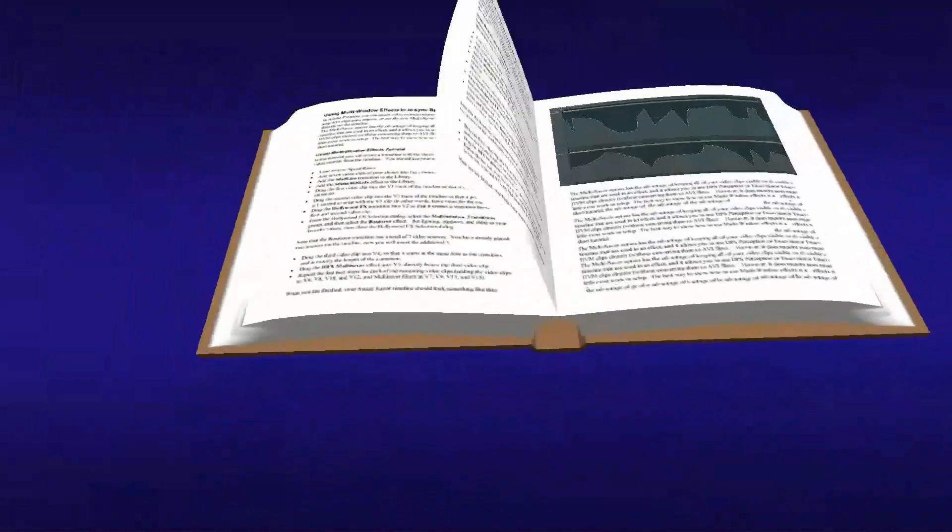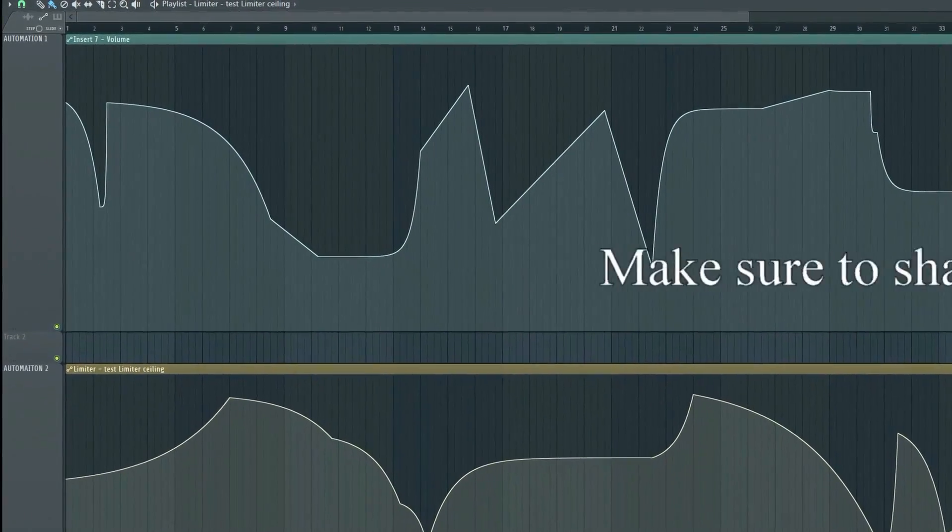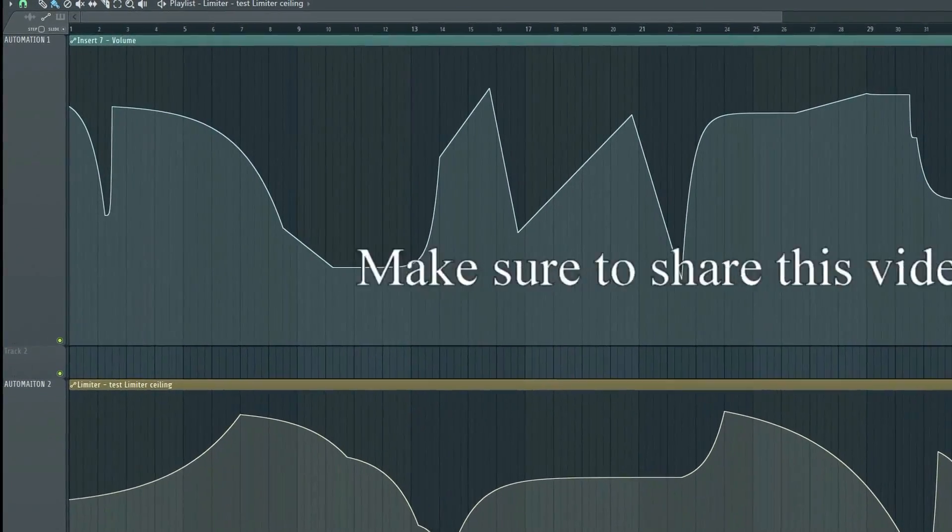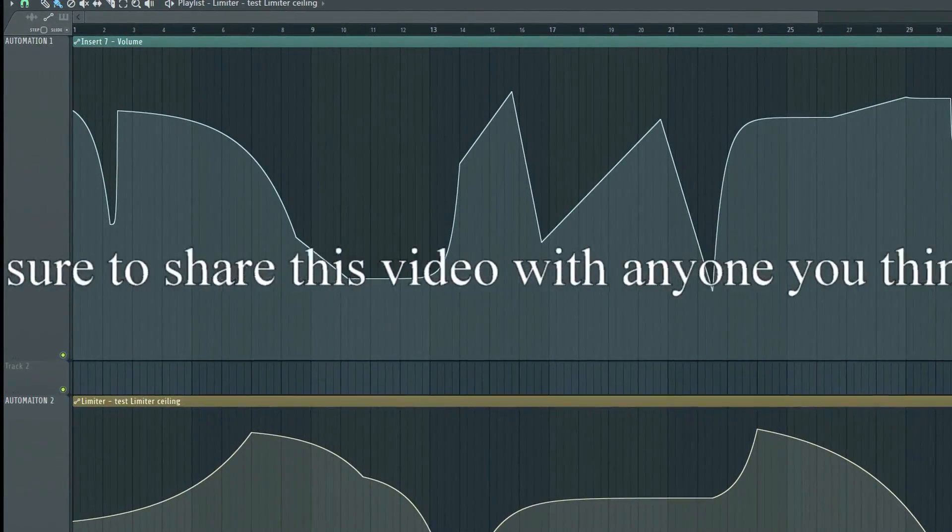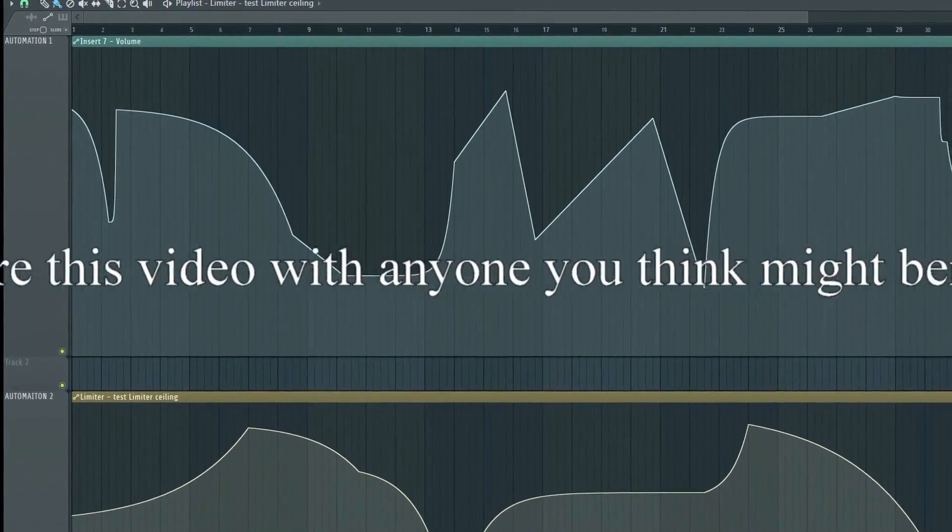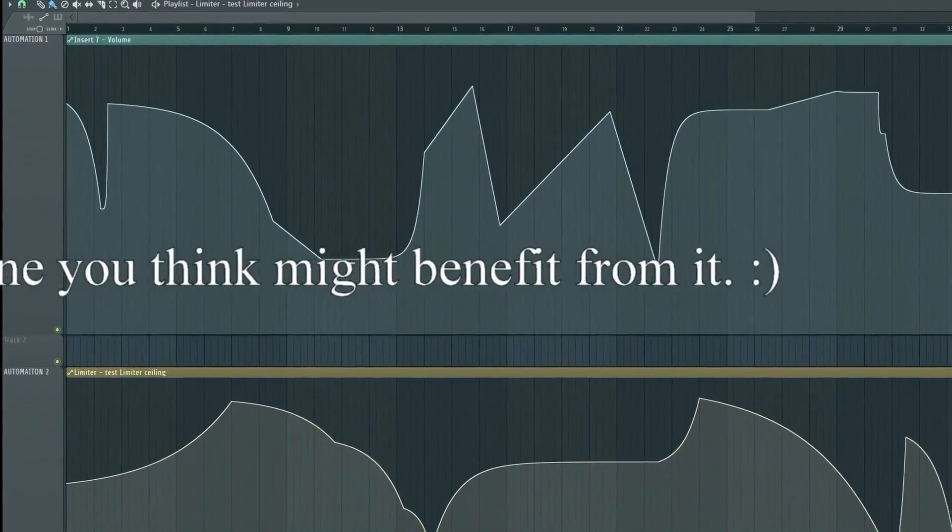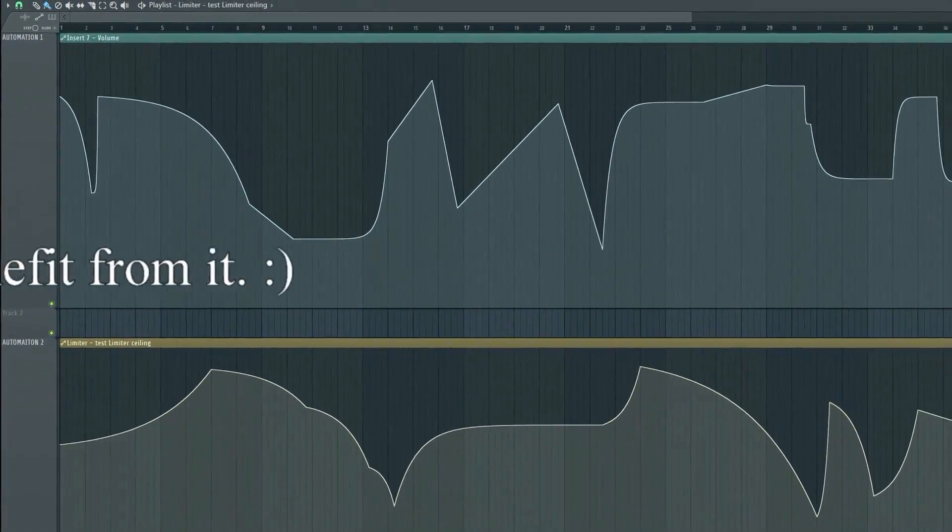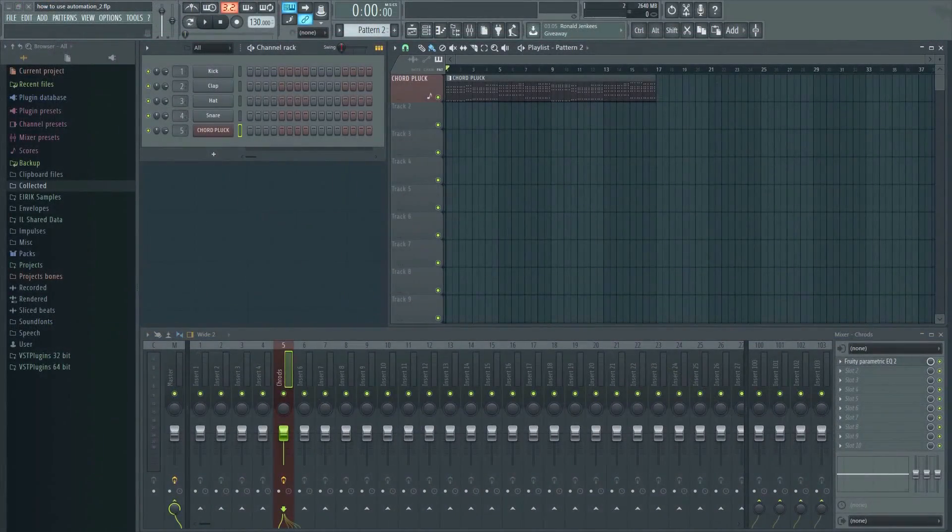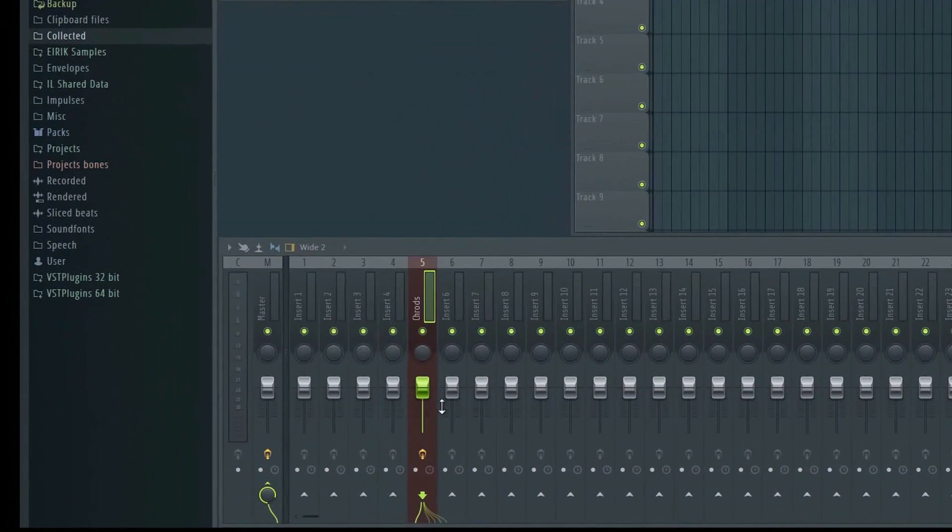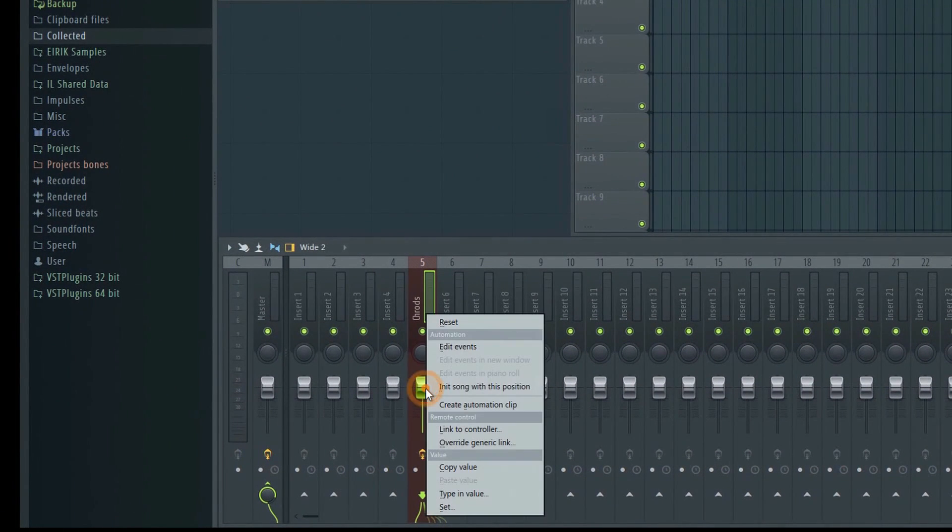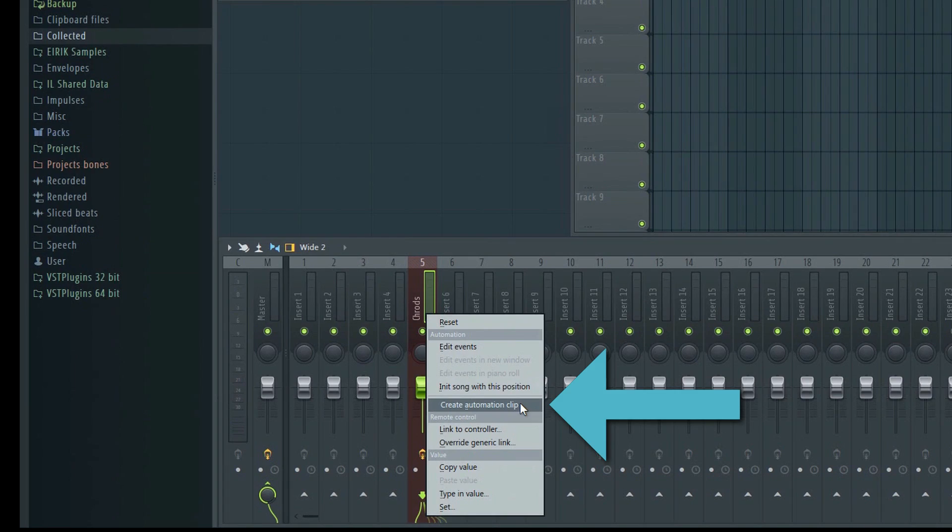Next, let's move on to Automation Clips, which is the second way to automate. Most beginners tend to prefer Automation Clips over events, as they are somewhat easier to work with. In order to make an Automation Clip, right-click on the mixer fader, but this time select Make Automation Clip instead. The clip will be inserted into the playlist.